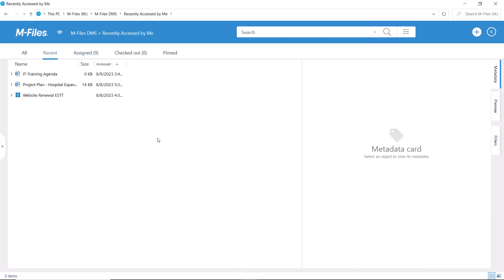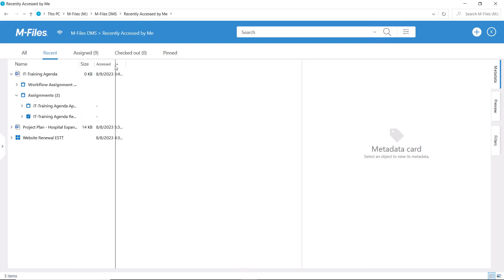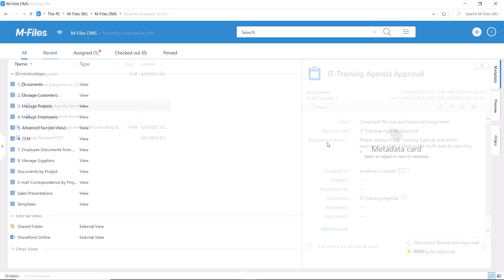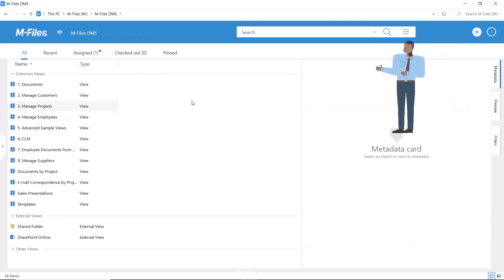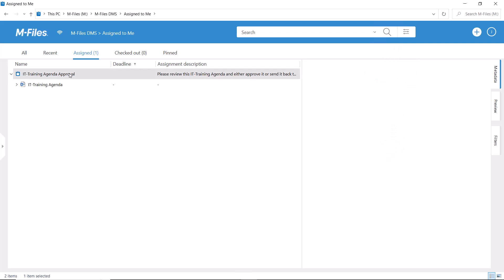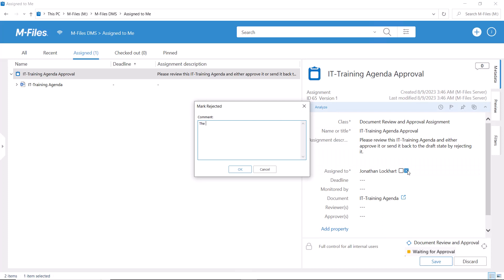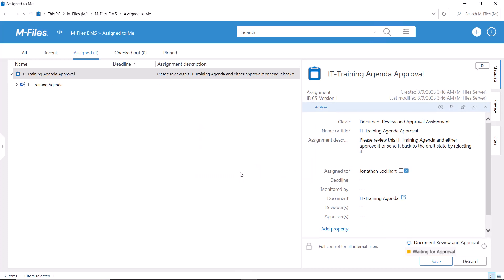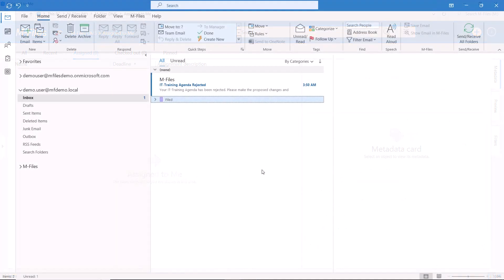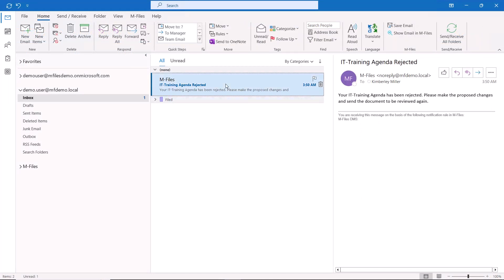We can now see after the review that the approval assignment has been automatically created and sent to the assignees via email. The notifications are also working as they should, so I would call this a great success.